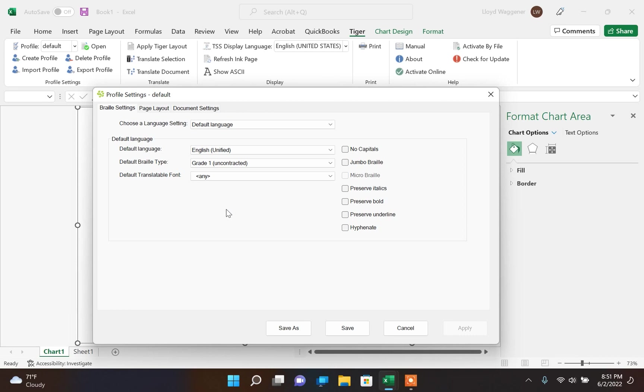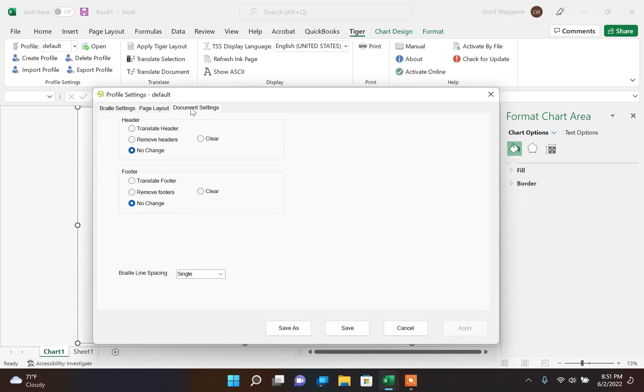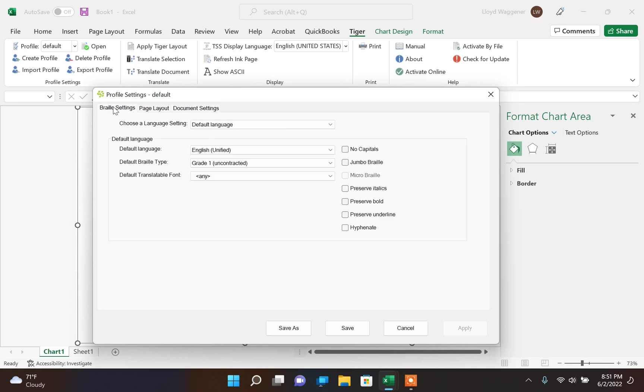At the top you will notice three tabs: Braille Settings, Page Layout, and Document Settings. Under Braille Settings, you will find the options for Default Language, Default Braille Type, and Default Translate Font.